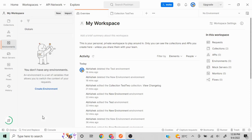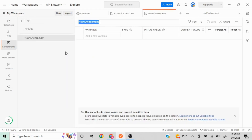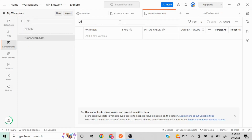The first way is you can click on the Environments section in the left pane and you'll be able to see a section called 'Create Environment' with a plus icon. If you have already created environments, you click the plus icon to add more. Let's create the first environment — I'll name it 'dev environment'.